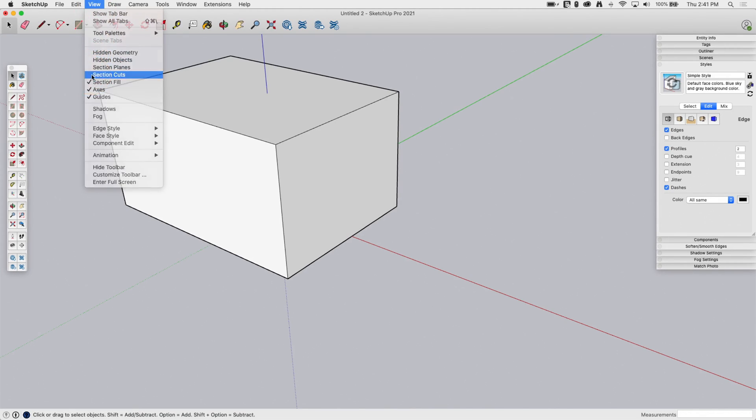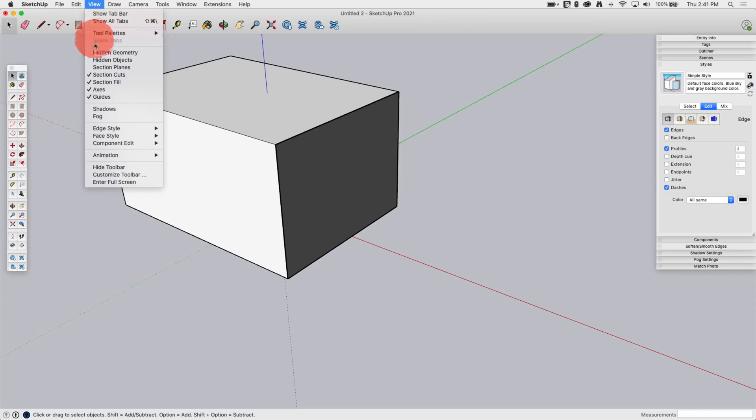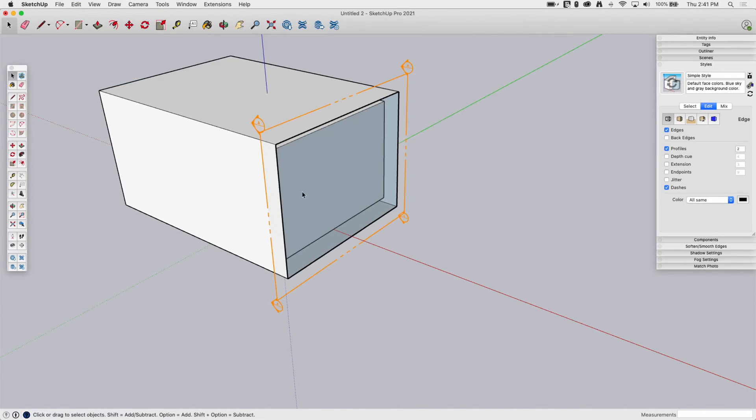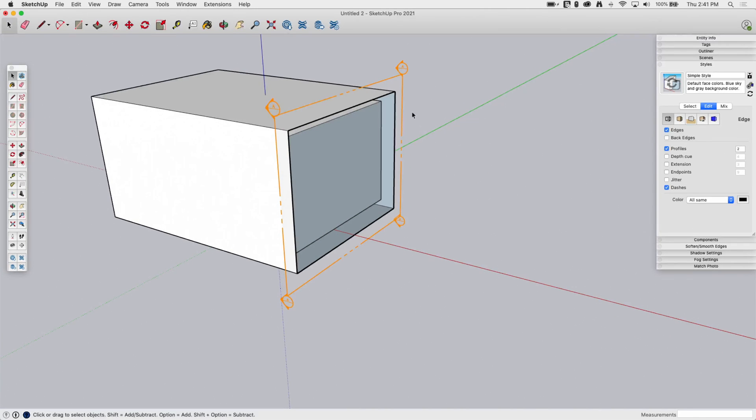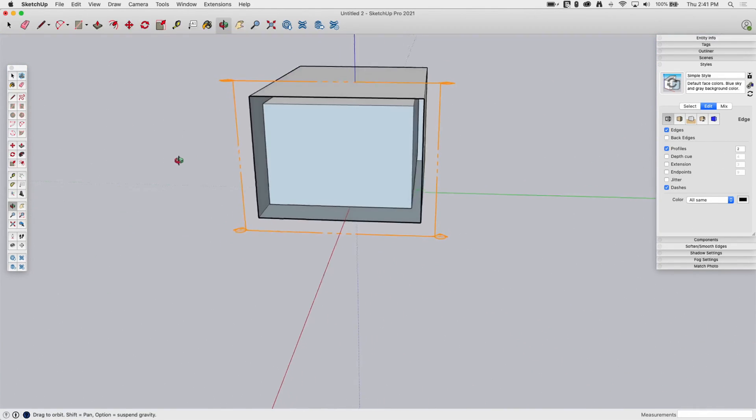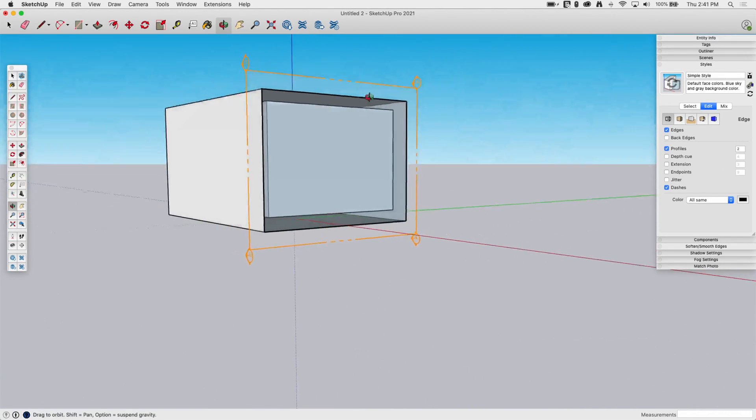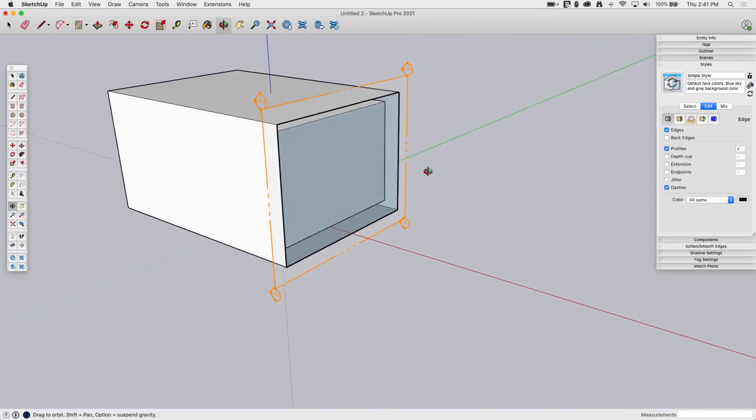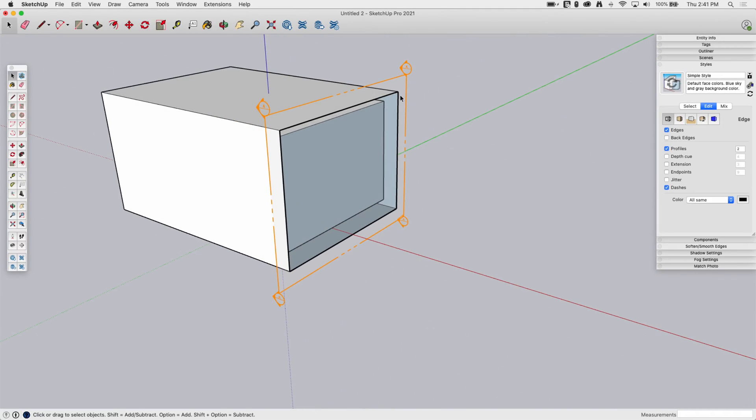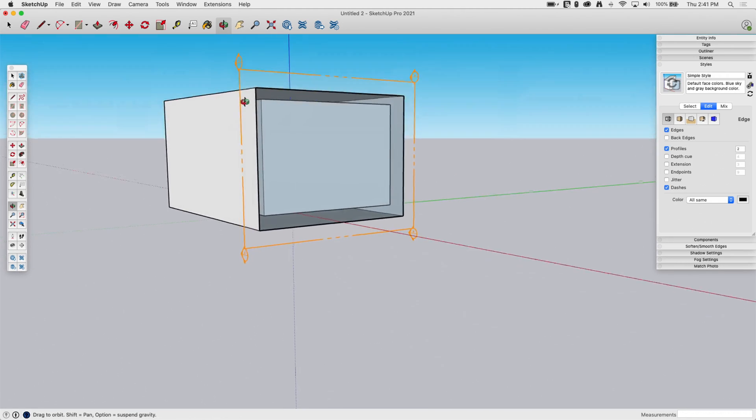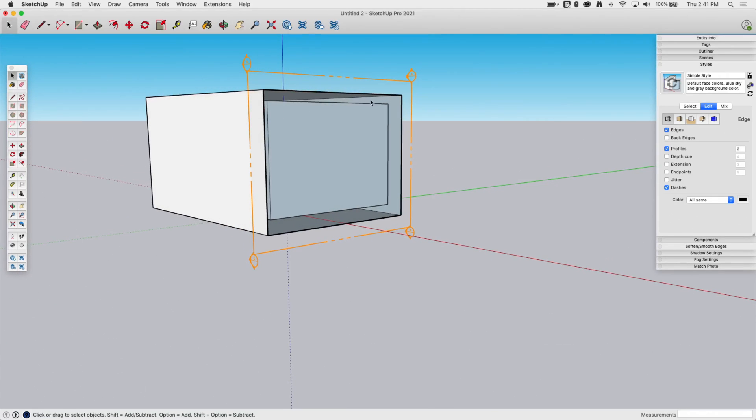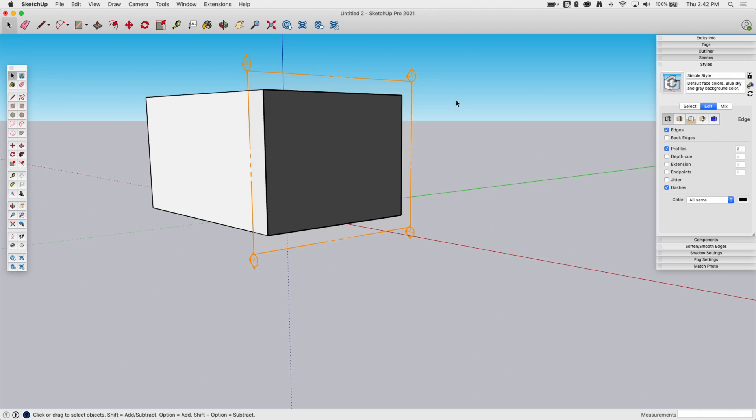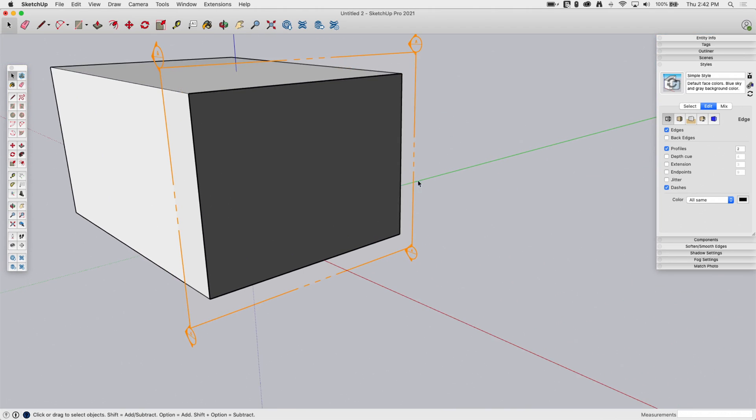If I turn those back on, section cuts and section planes, and I turn off section fill, that dark gray charcoal-y color I had in there that was showing my section cut disappears, and now I'm looking into the model. So what section cuts tries to do is it looks at what it's cutting, and if it sees something solid, so right now I'm chopping into this cube, you can see there's a surface on the inside too, but it didn't get to that inside surface. So I'm just cutting through this outer wall. It sees that as being solid. So that's what this section fill does, is it fills that in.